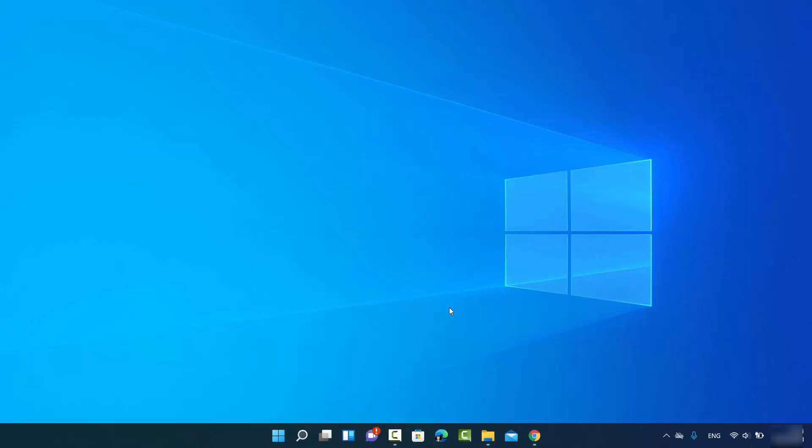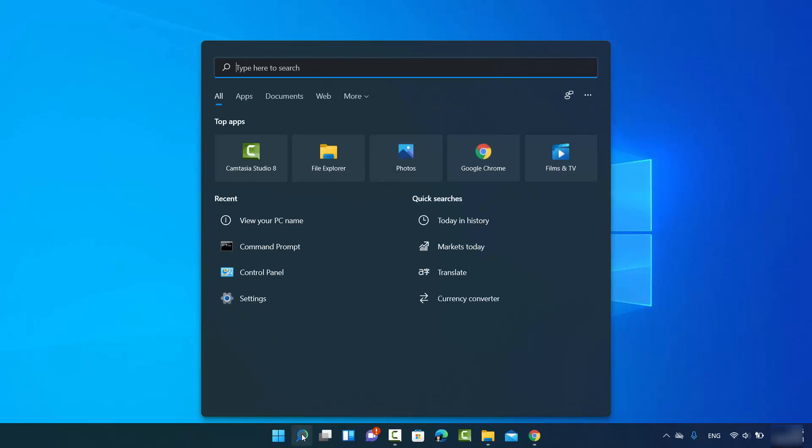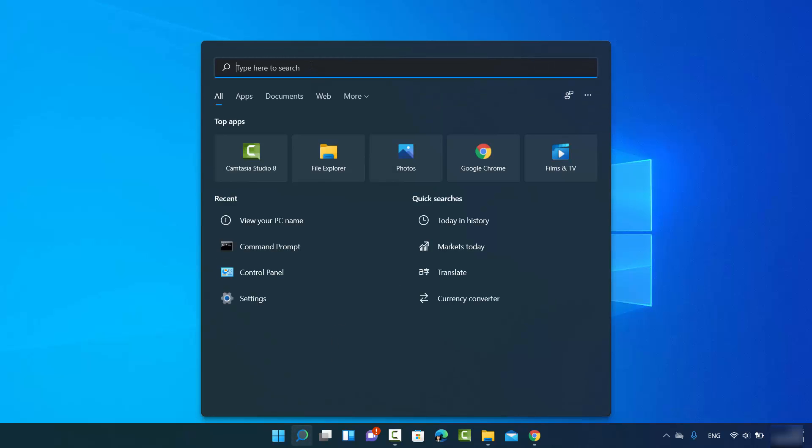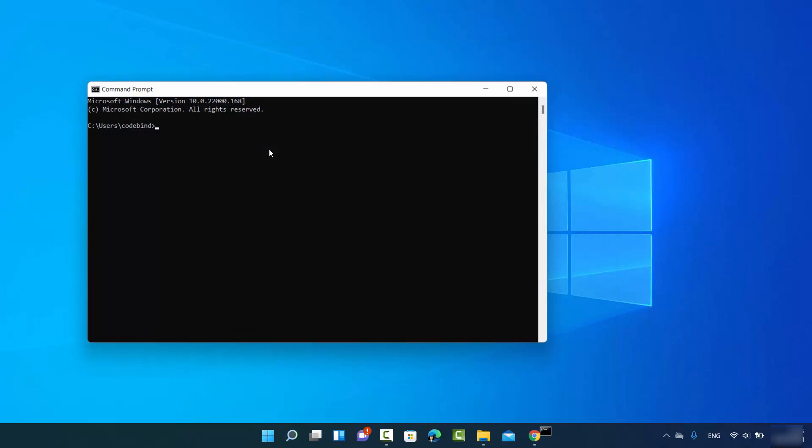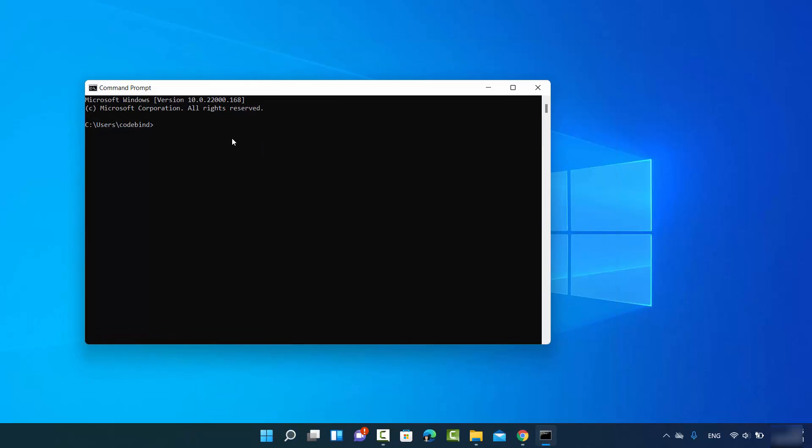So the first method involves the command prompt. You can open the command prompt in several different ways. The easiest option will be to just click on the search icon and then search for command prompt, or just type CMD here and the command prompt result will appear. So just click on that and then command prompt will open.